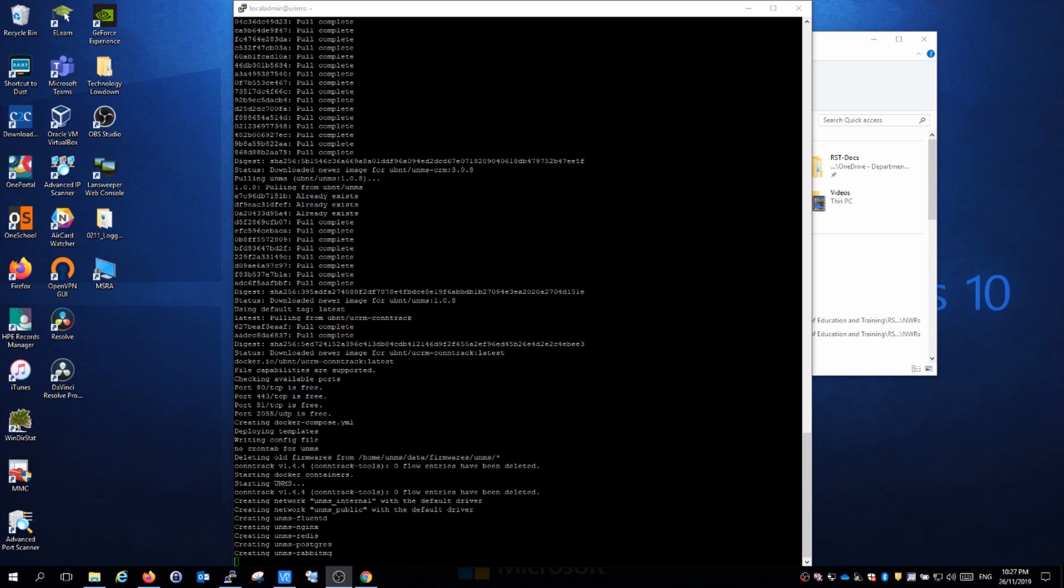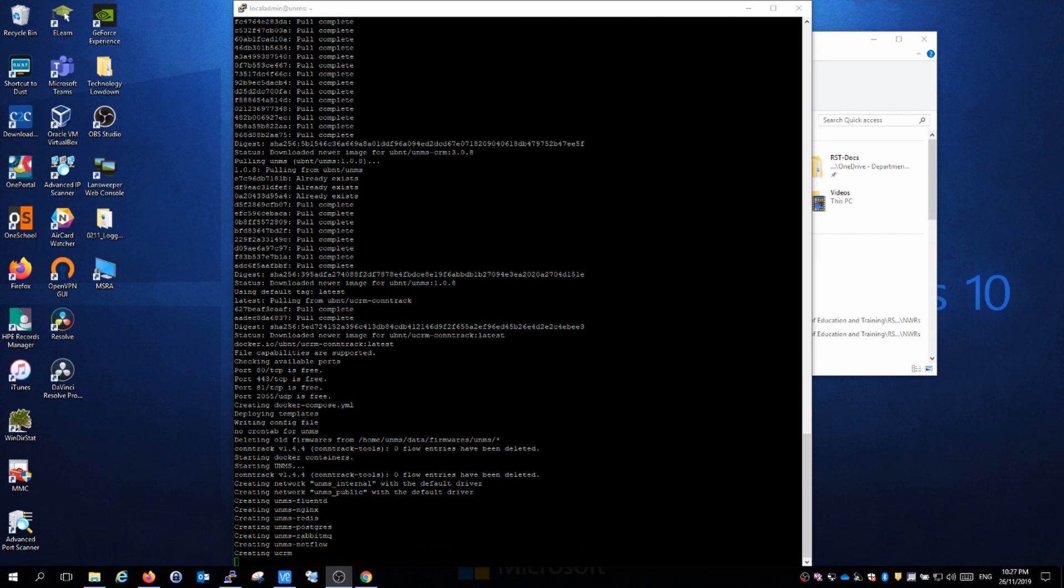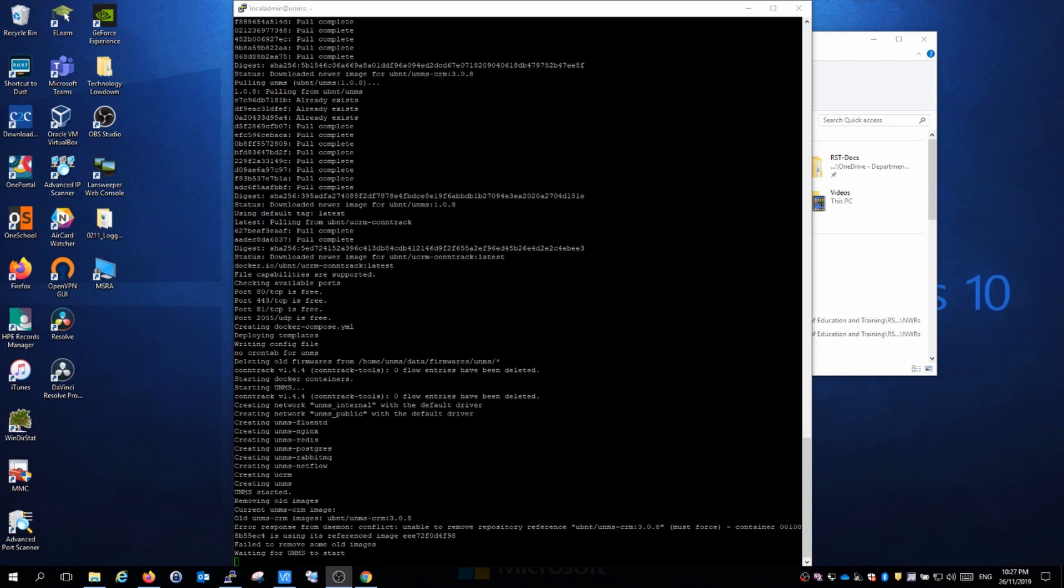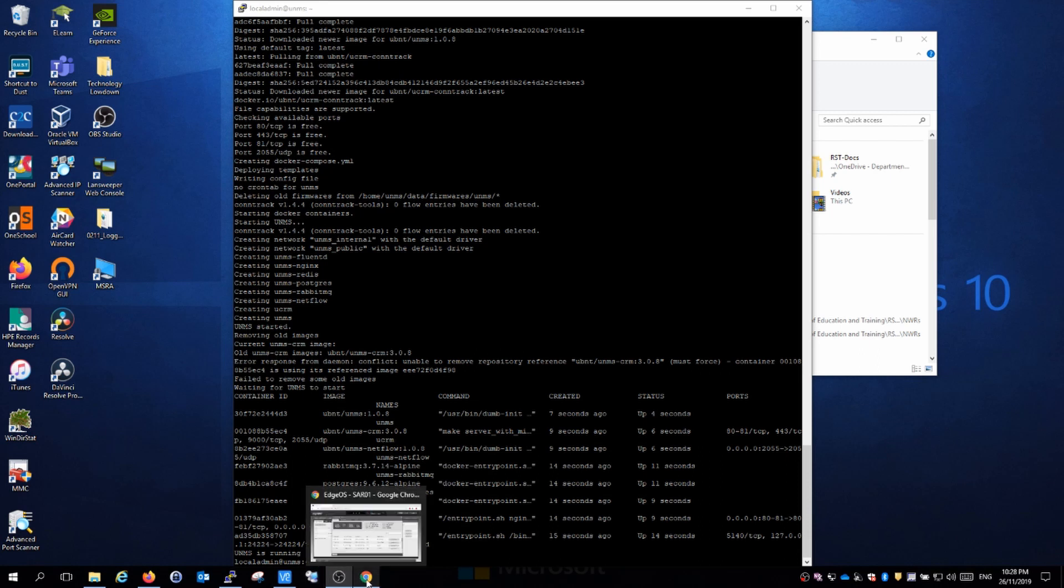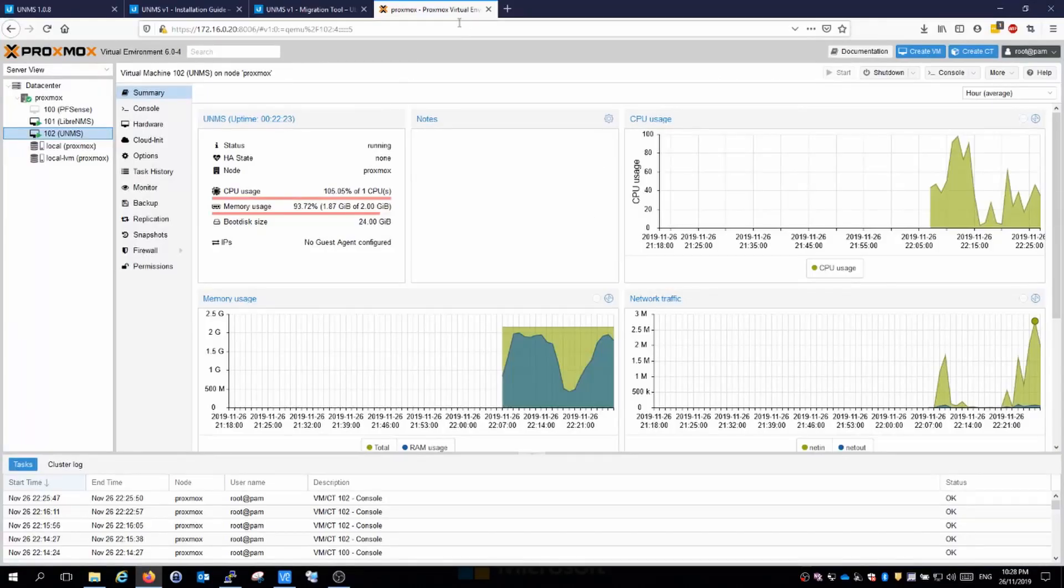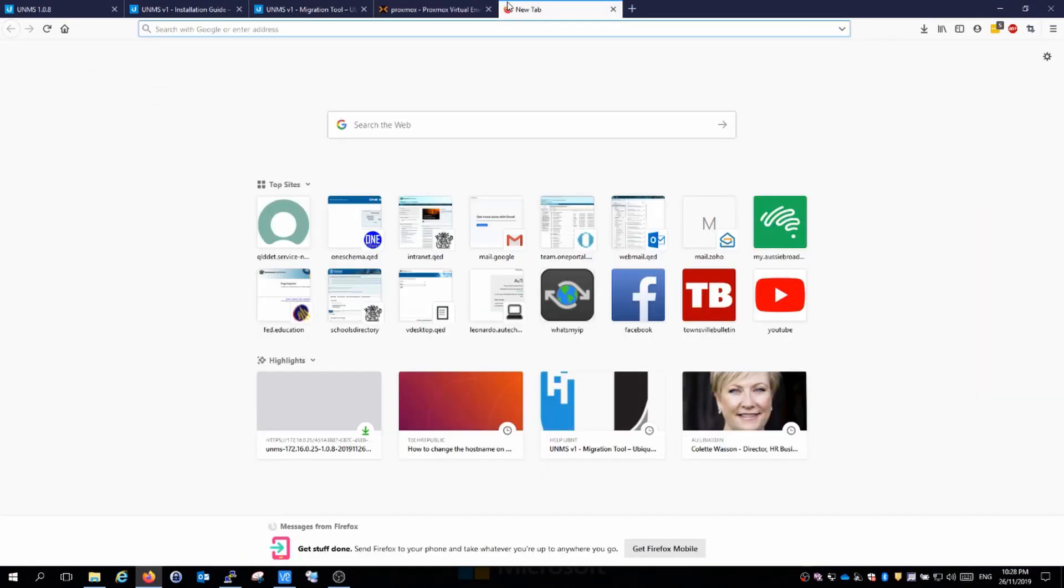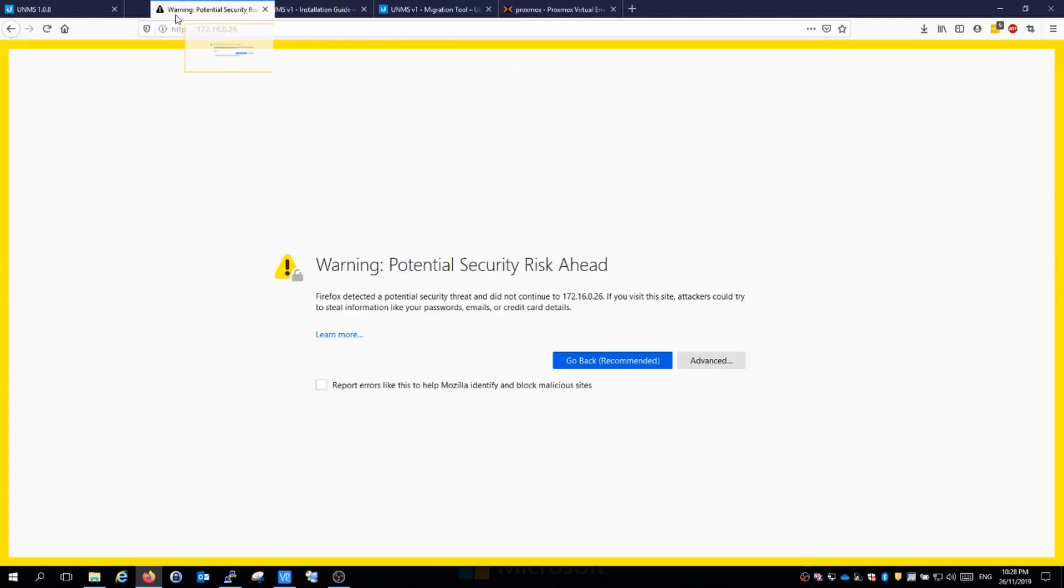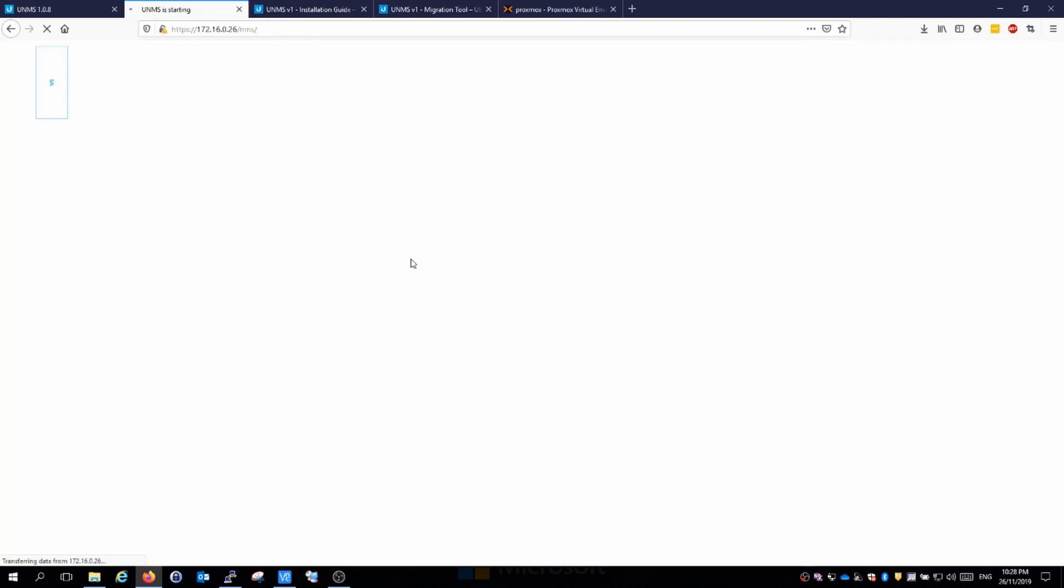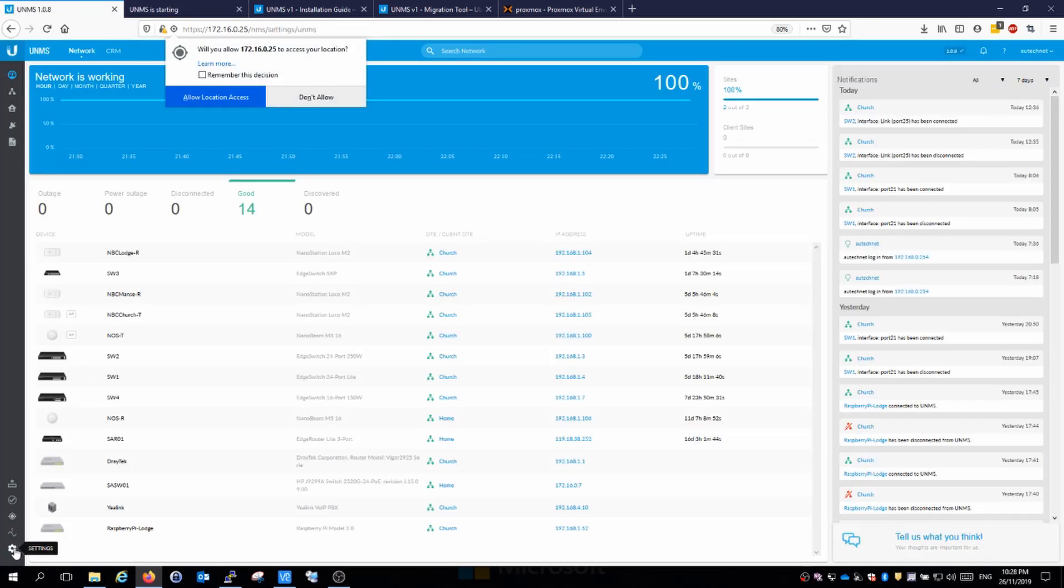It looks like it's finished downloading all that it needed to do and is just running through creating the structure for UNMS. We shouldn't be too far away now. It looks like it's all running now, so I should be able to just go to the web interface for it. Let's load up that new install 0.26 and drag it over here.